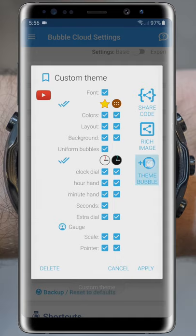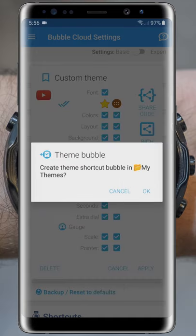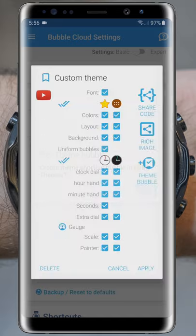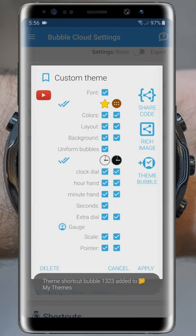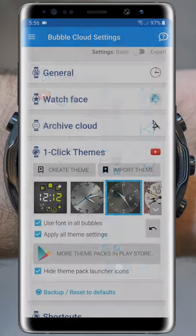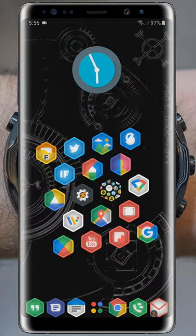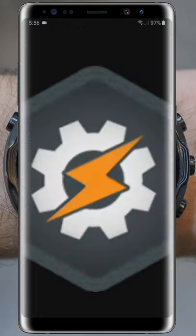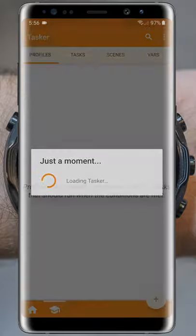Both of these went into the folder called My Themes. Earlier, I moved a theme bubble in there, so subsequent theme bubbles automatically go there. These bubbles can be hidden in a folder on the watch, since we don't need to manually use them — Tasker will do that for us.